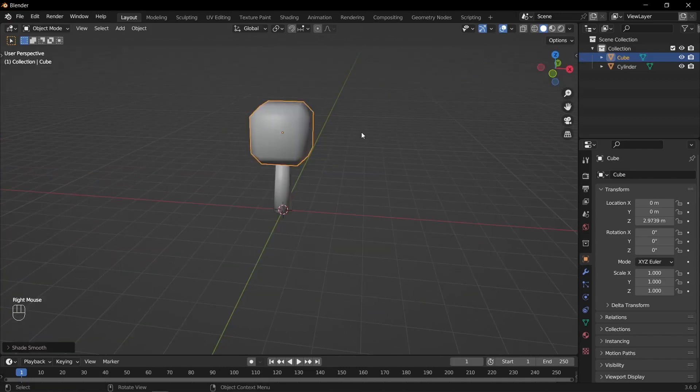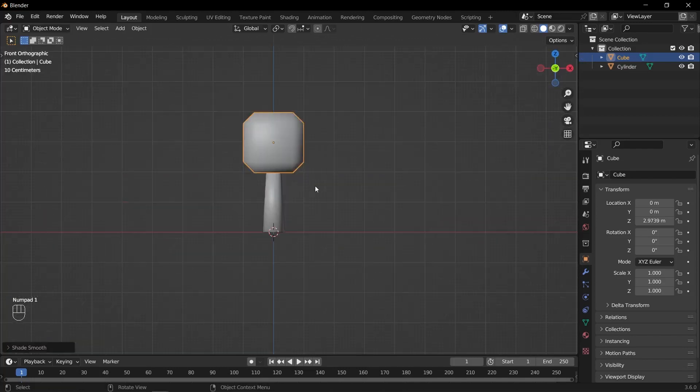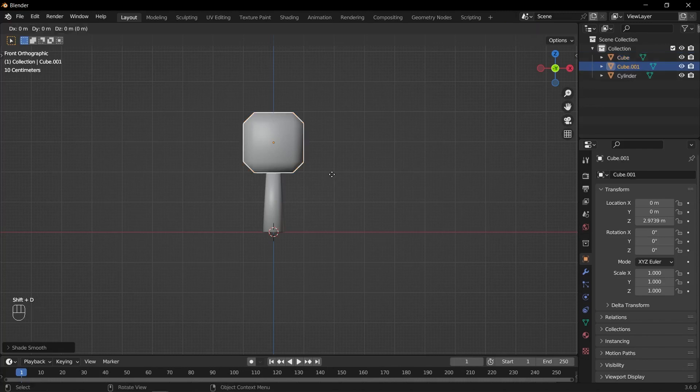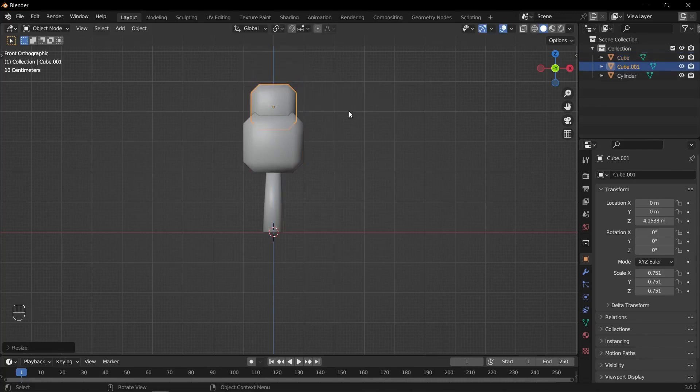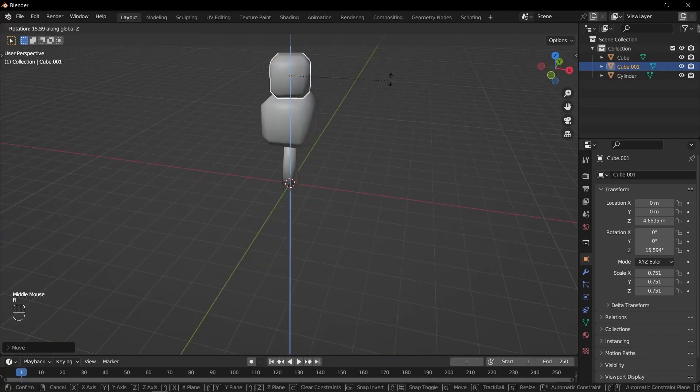Exit edit mode by pressing Tab. Apply shade smooth to the cube. Duplicate the cube by pressing Shift D. Scale down the duplicated cube by pressing S and adjust the size to add further variation.